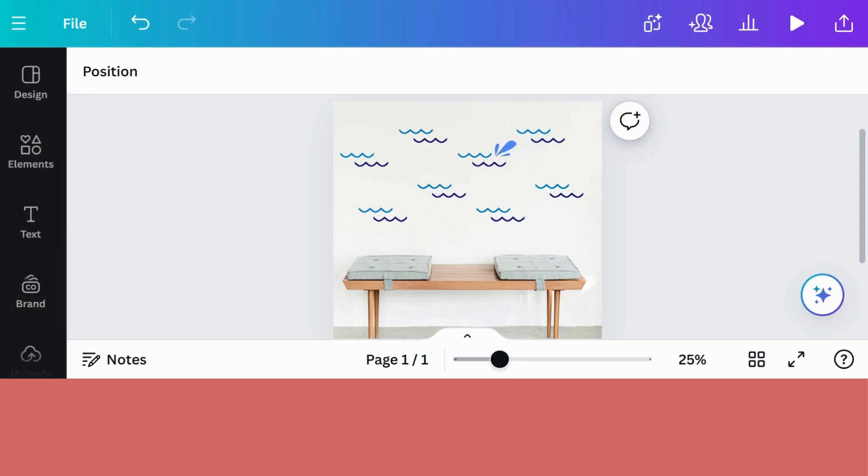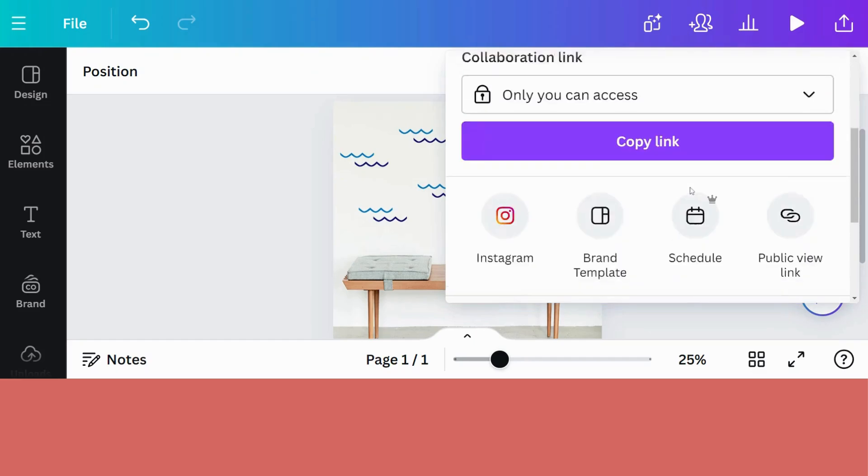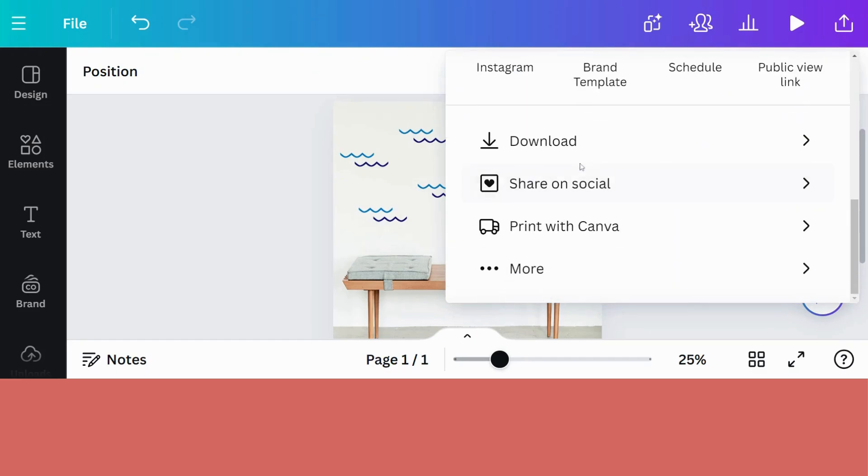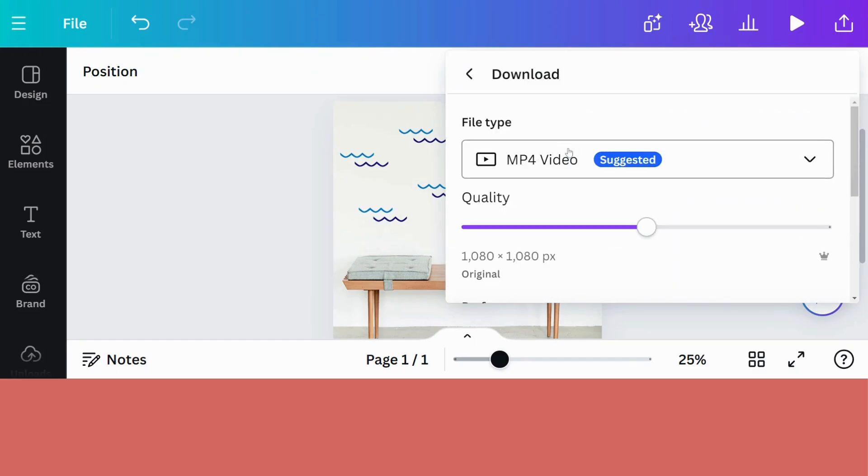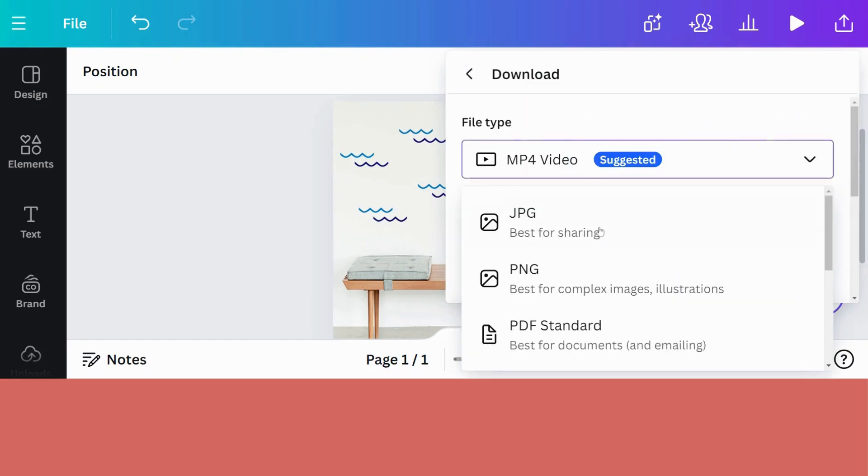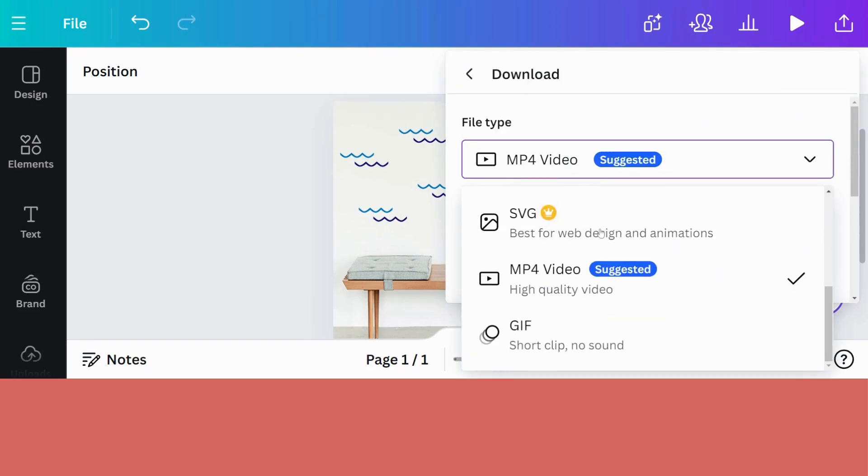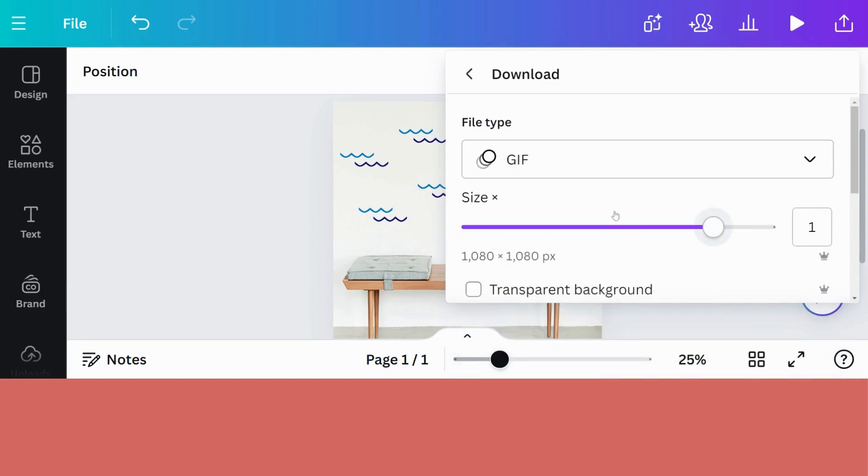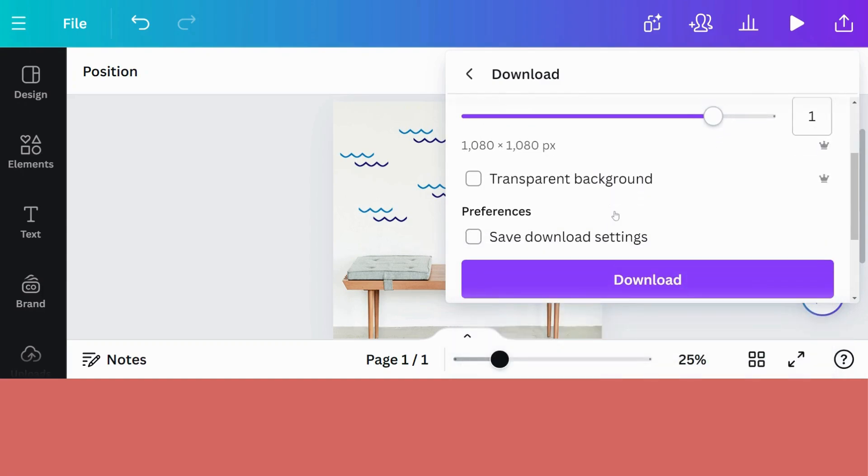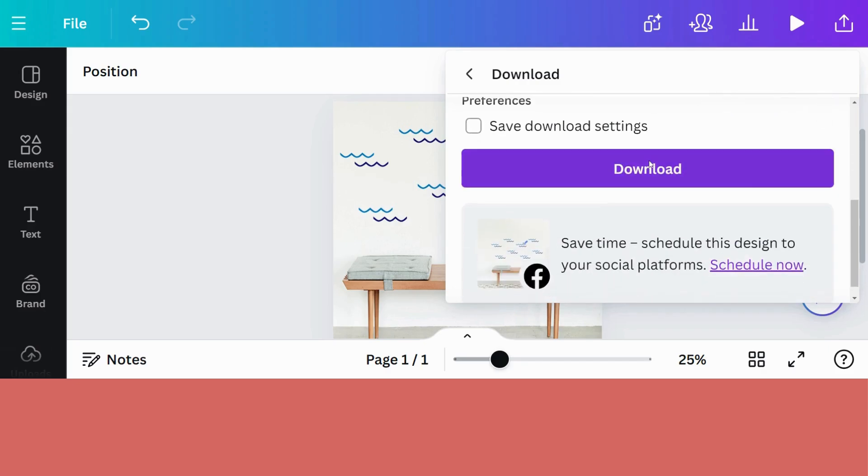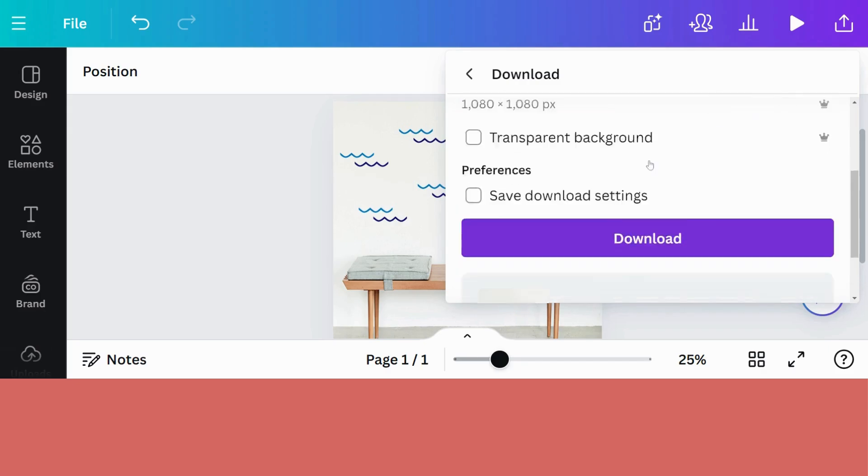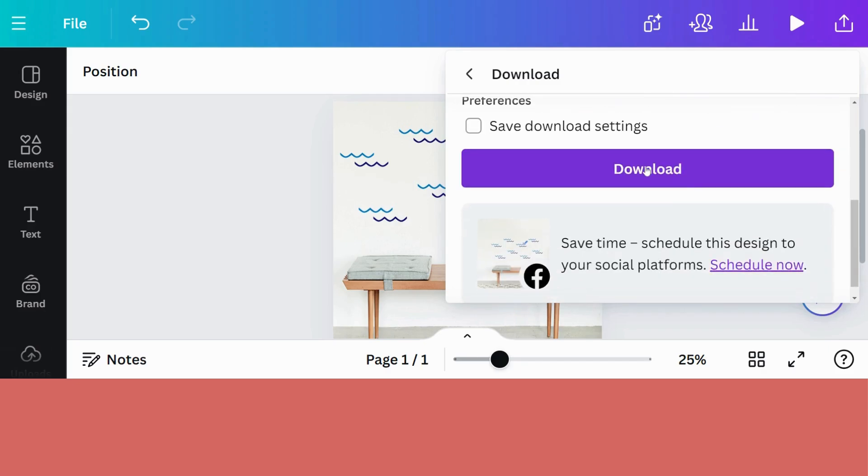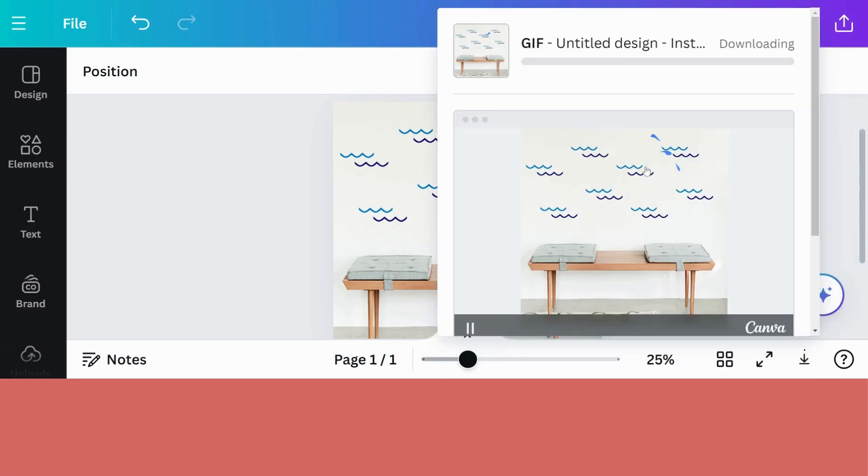Now all we have to do is to save this design. So we will go to Share. Download. Go down to the bottom to GIF. So it will be a short clip with no sound. You can choose the size if you're on Canva Pro. If you're not, you will usually only have one size. And if that is too big for your use, I will show you later in this video how to get around that. And download.